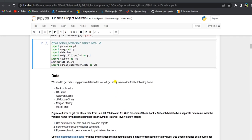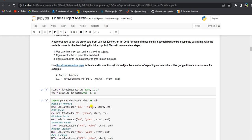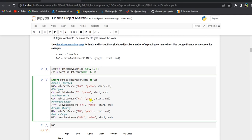Pandas data reader will allow us to get stock information for the six banks. We need to look up the bank ticker symbols before using them as arguments to the data reader. The start date is 1st January 2006 and the end date is 1st January 2016. Using pandas data reader, we import data for each bank — the first argument being the bank ticker like BAC for Bank of America, C for Citigroup, GS for Goldman Sachs, and so on — with Yahoo Finance as the source, and the start and end dates as the third and fourth arguments.